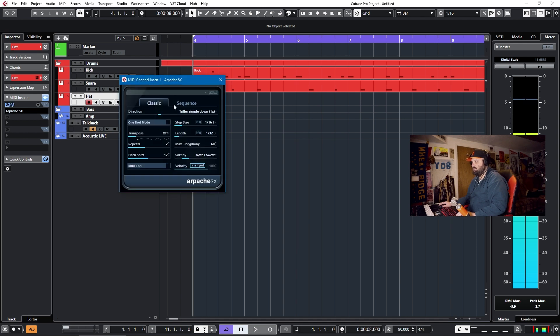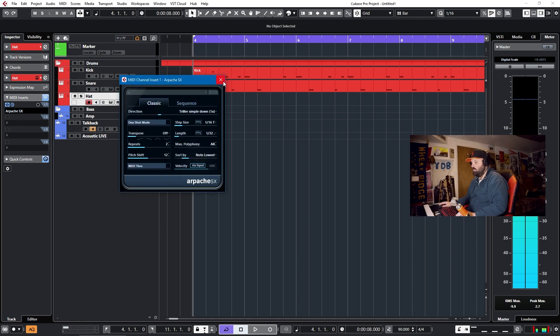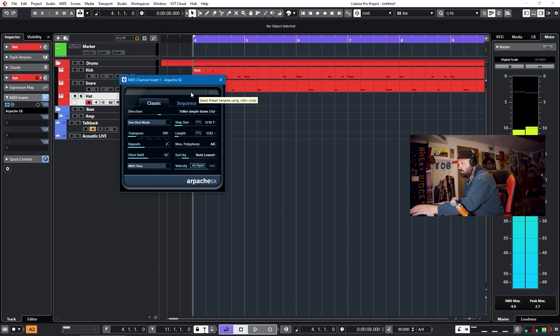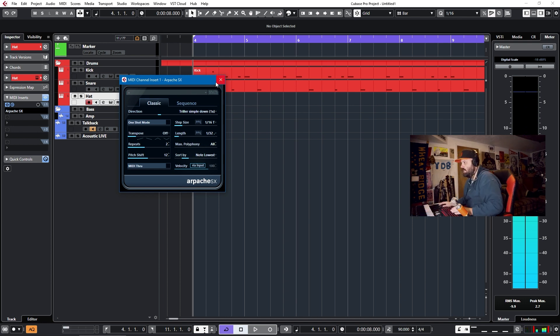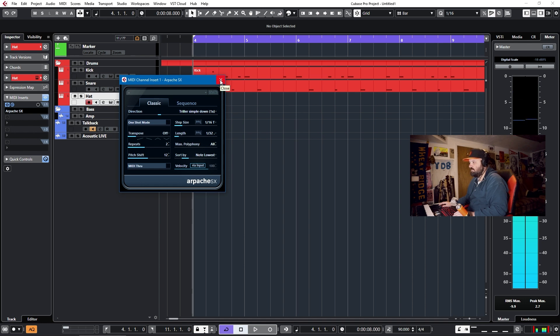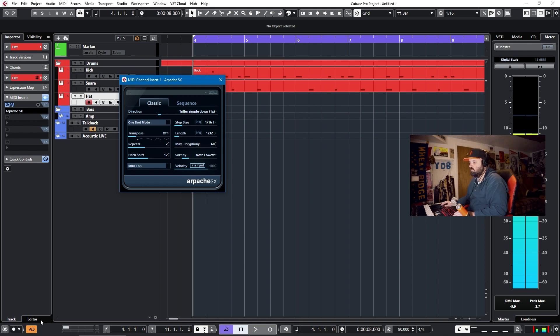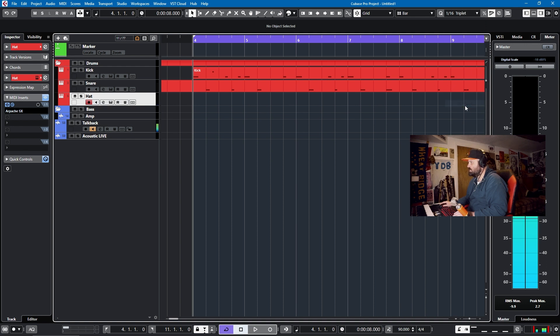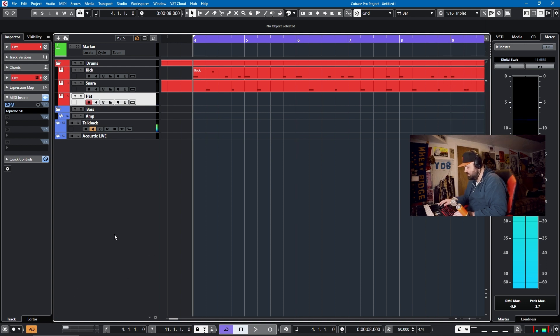And I want to use that to get those triplets. And I'll try to play it right, but we can go back in and fix it if I don't get it quite right. So let's give it a shot. Let's switch this to 16th triplet since that's what I'll be playing. We'll have the auto quantize on, and let's give it a shot.